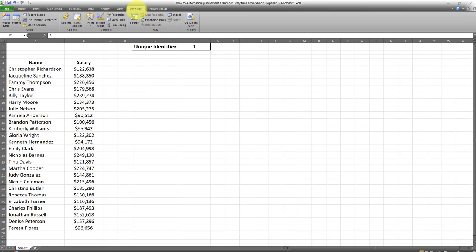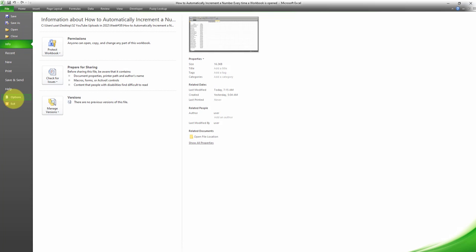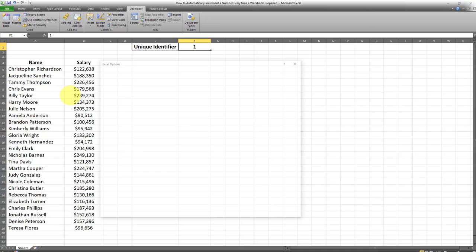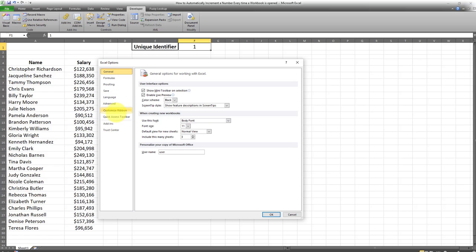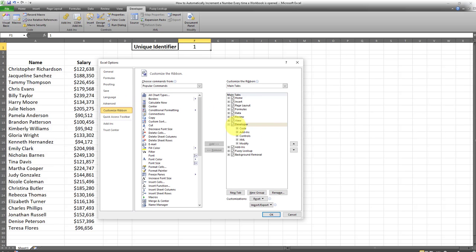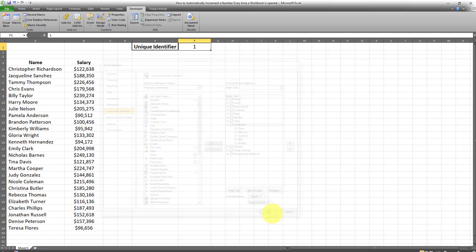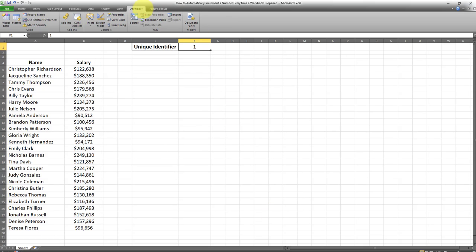We have to go to the Developer tab first. In case you don't know how to add the Developer tab, you have to go to File, Options, Customize Ribbon, and just check this box for Developer. After you click on OK it's going to be added.